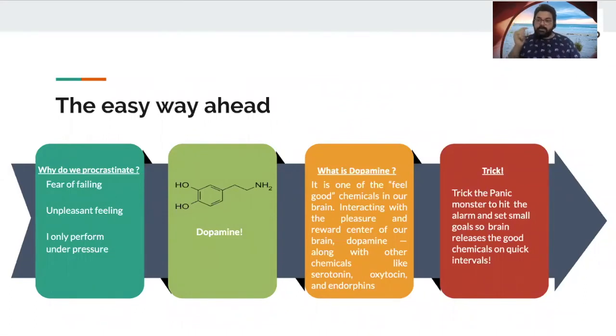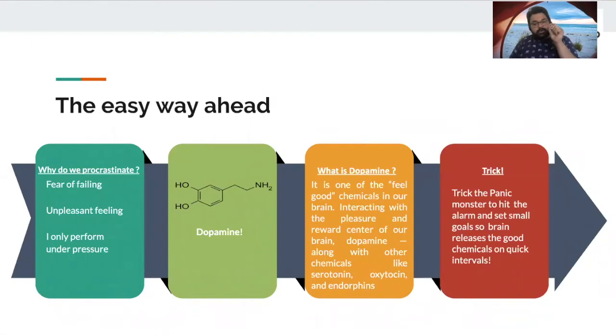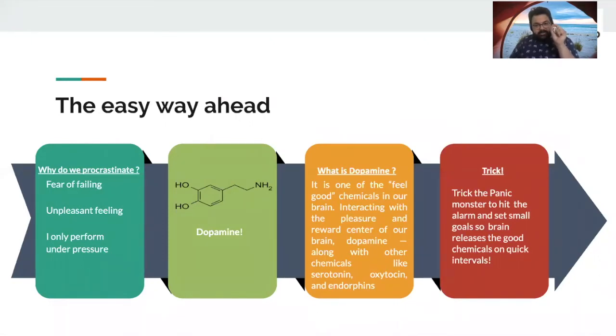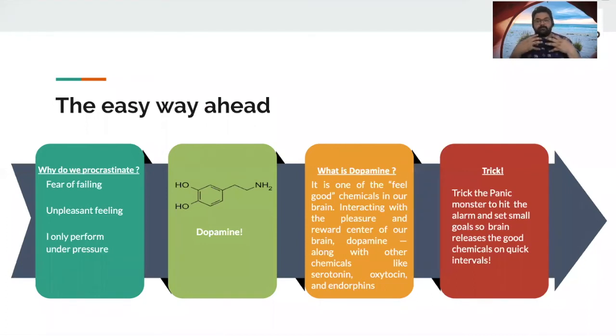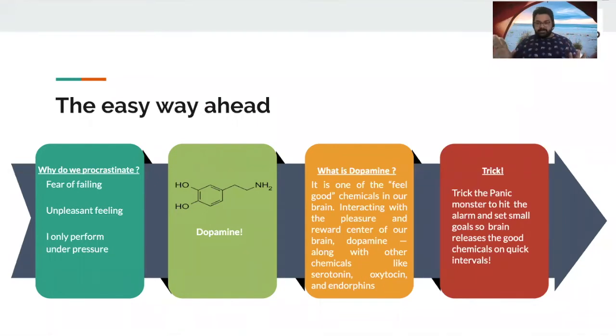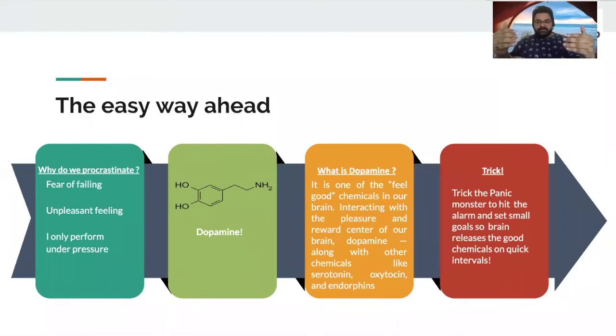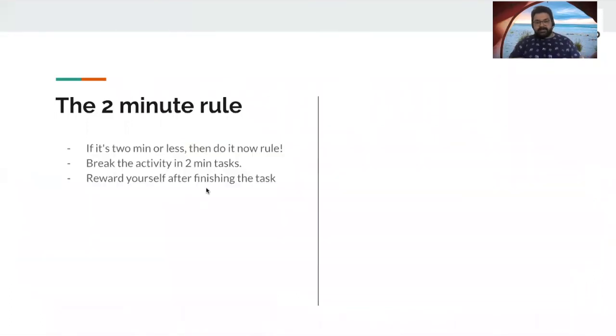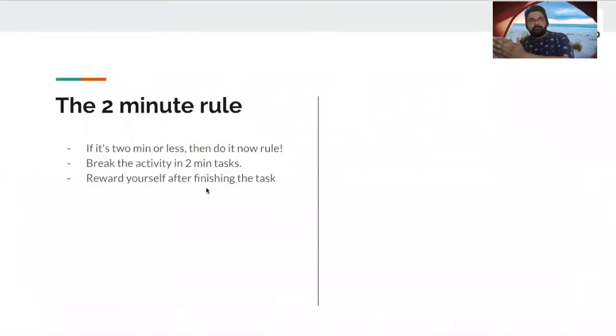However, we also want to trick the brain to release these important juices that we have, right? So, it's very important that we kind of treat ourselves, make ourselves feel good. So, putting all of this, the whole chart together, we've got a formula for all of us. And that's what we have in our next slide, which is the two-minute rule.